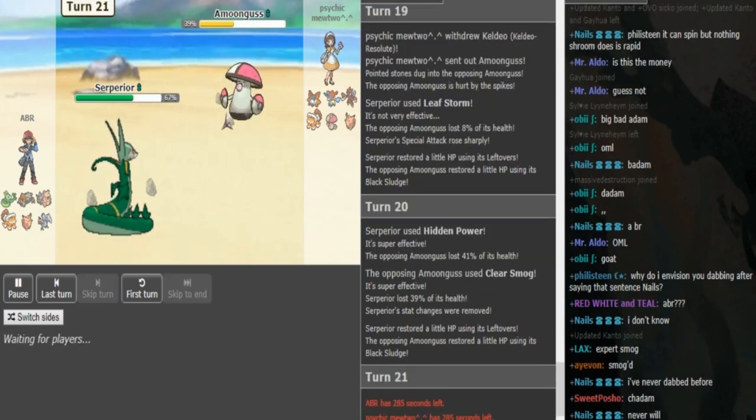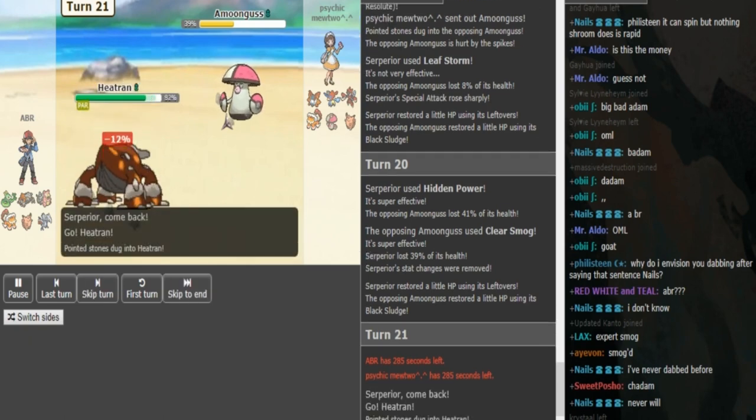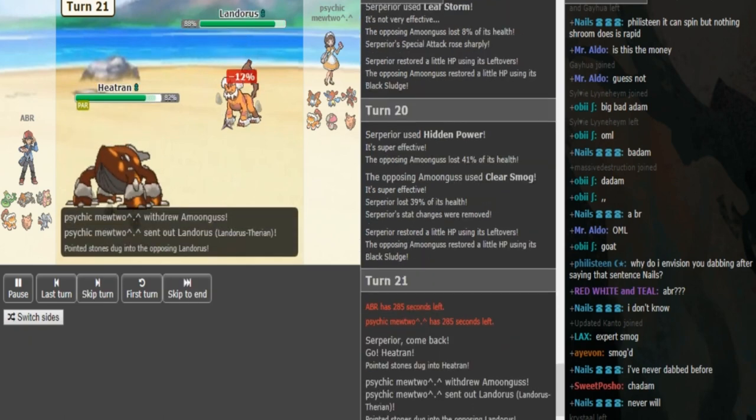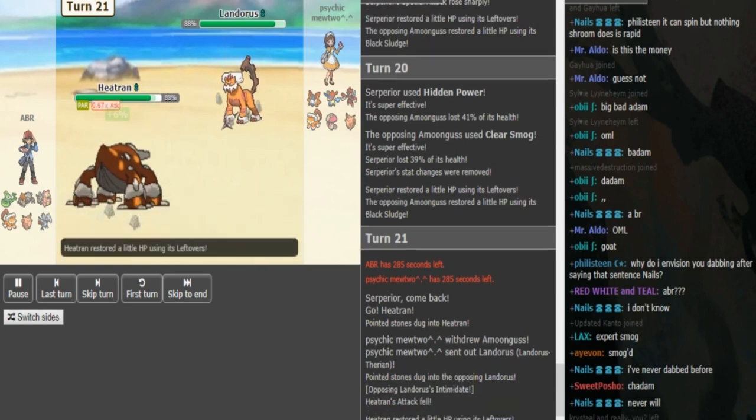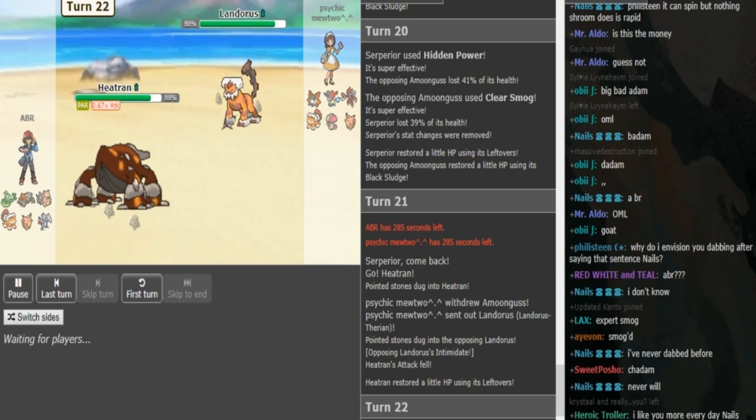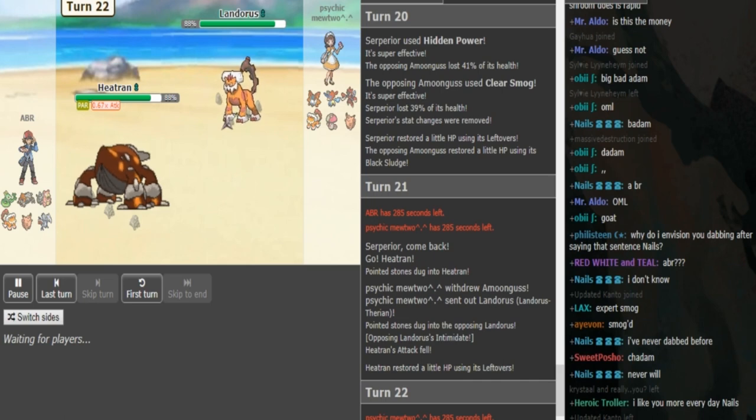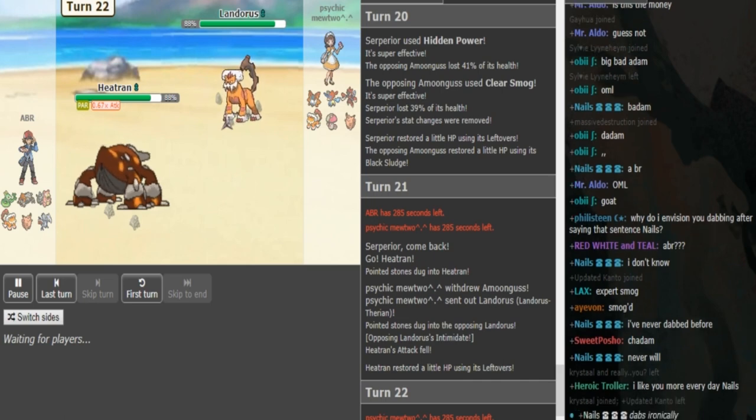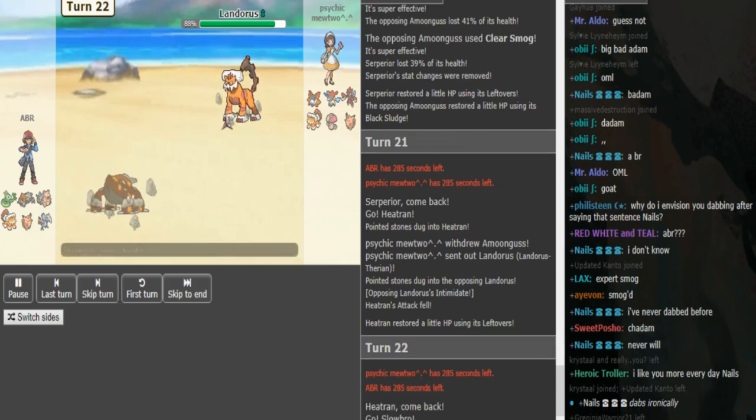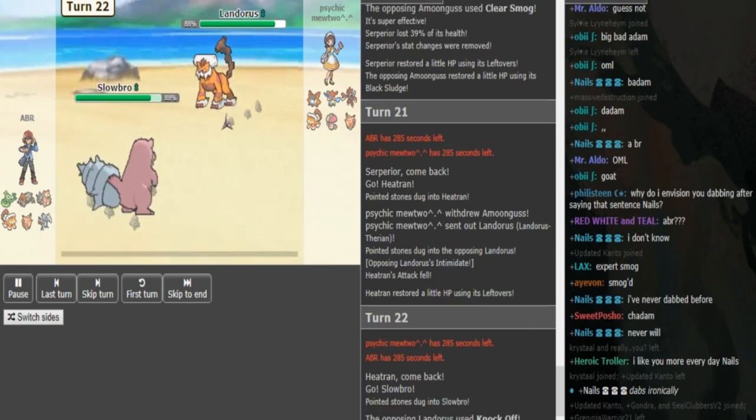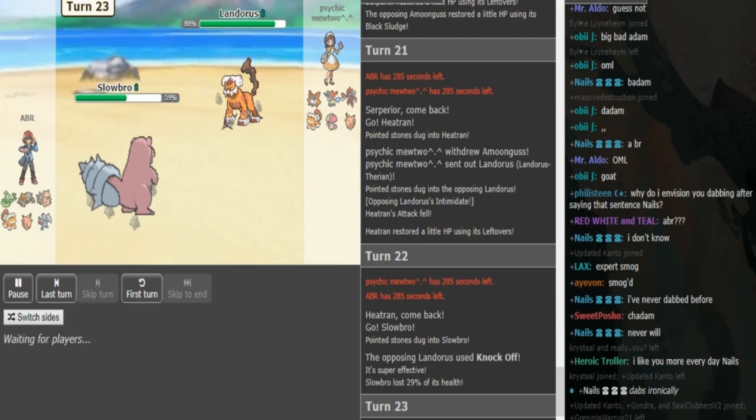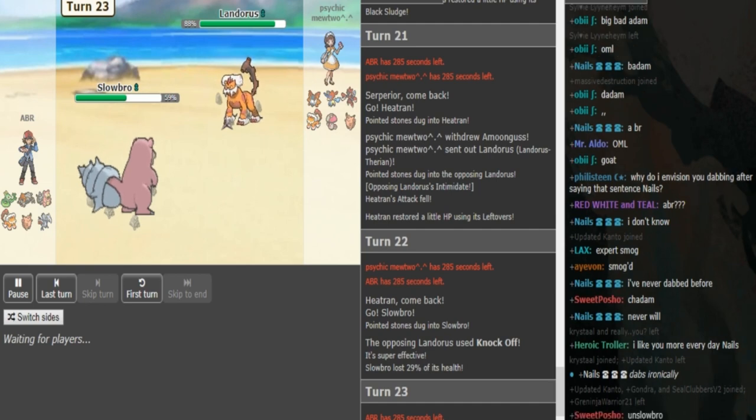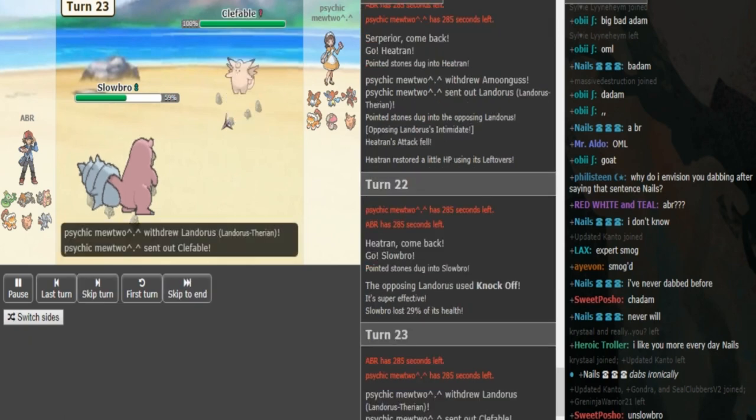Heatran would be the obvious play. Psychic Mewtwo doubles into Landorus which is also a good play. ABR should either go into his Slowbro or his Skarmory. Psychic Mewtwo's plays are either Knock Off, U-Turn or double out. He just knocks off, ABR makes a good play going Slowbro. ABR can just Slack off here, keep the Slowbro healthy because it's his Kaleo answer.